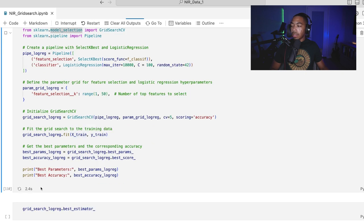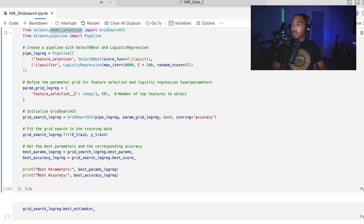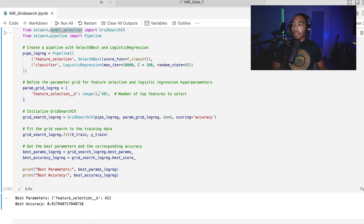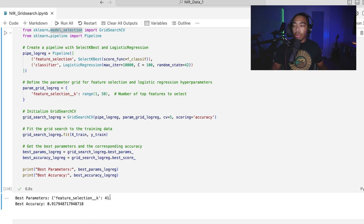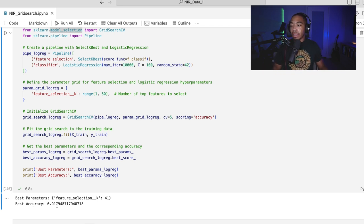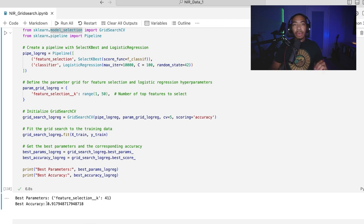So let me run this cell. And it's going to take a few seconds as it moves through each of these values. And after about seven seconds, we can see that it has chosen 41 variables to be the most optimal for this data set.